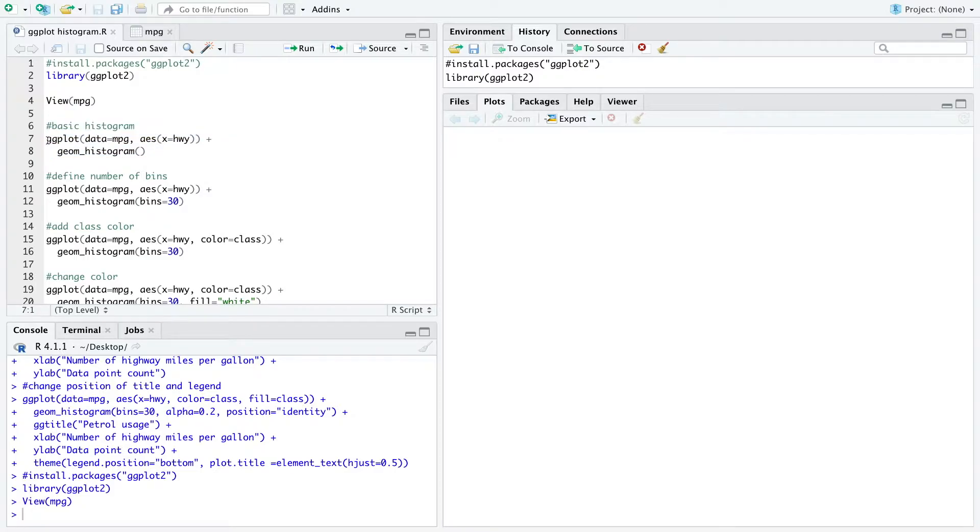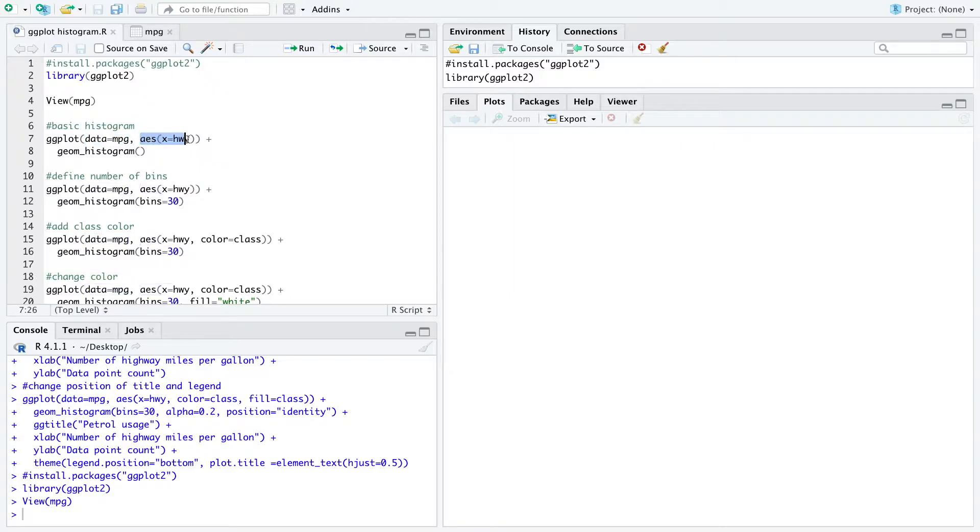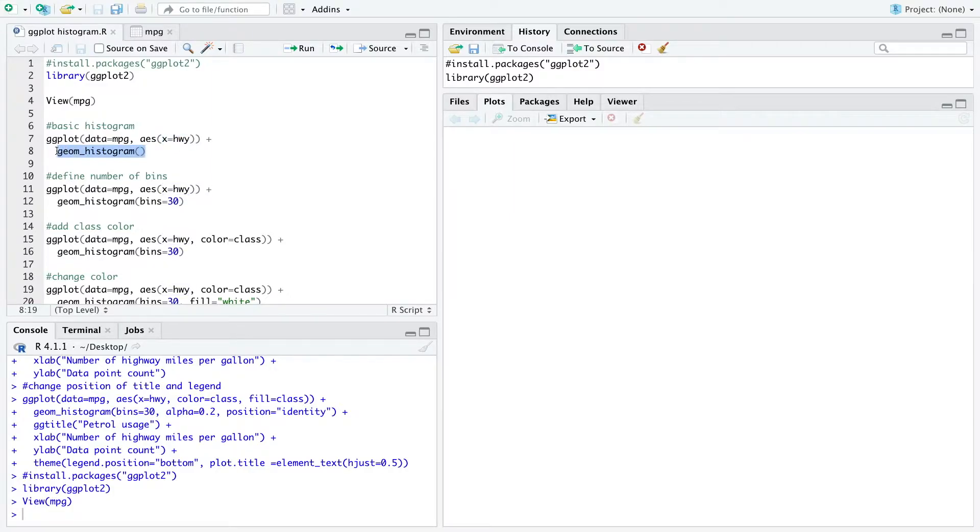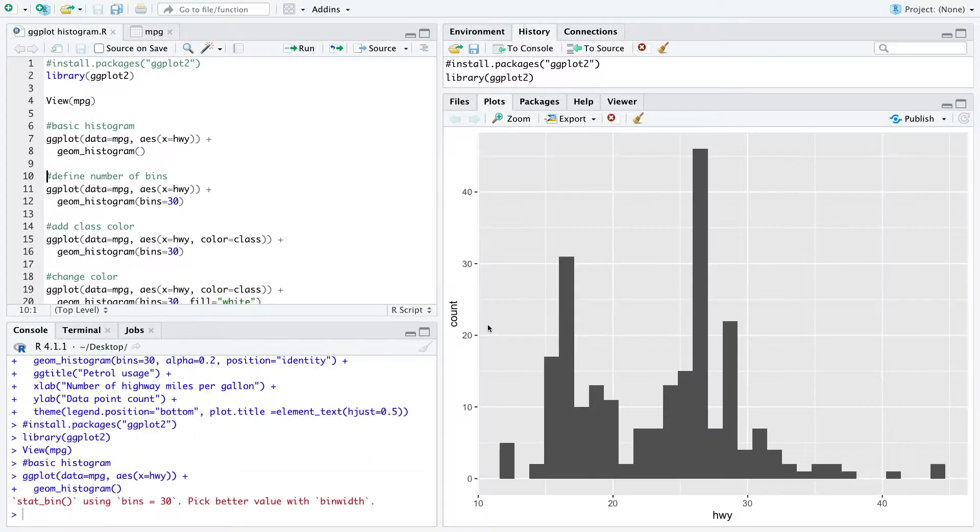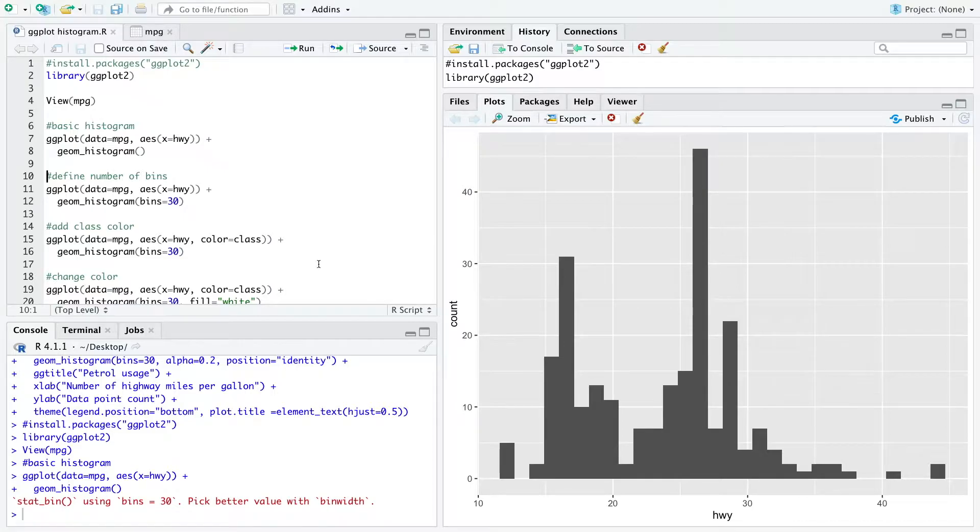We use the ggplot function to define the data and also the axis. For a histogram we just need to define an x-axis we want to use. And then we add geom_histogram first without parameters and when we run that we get this histogram.